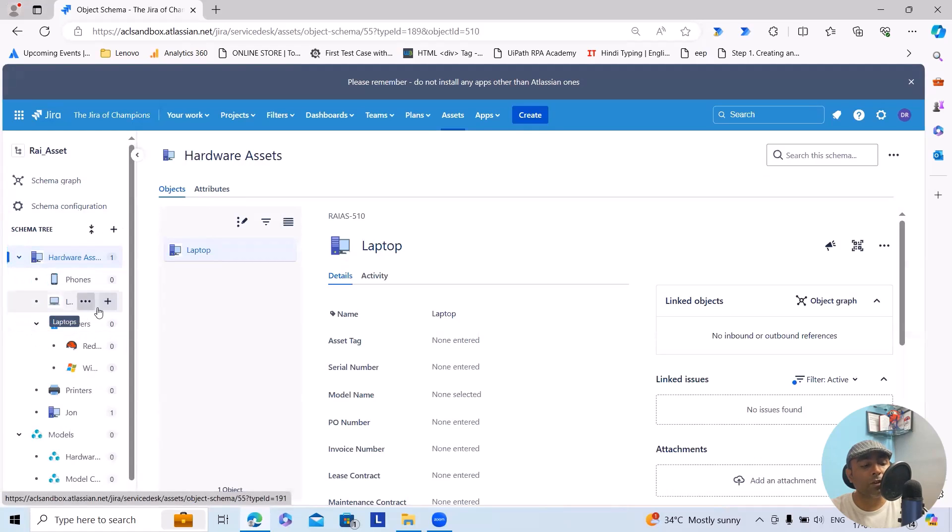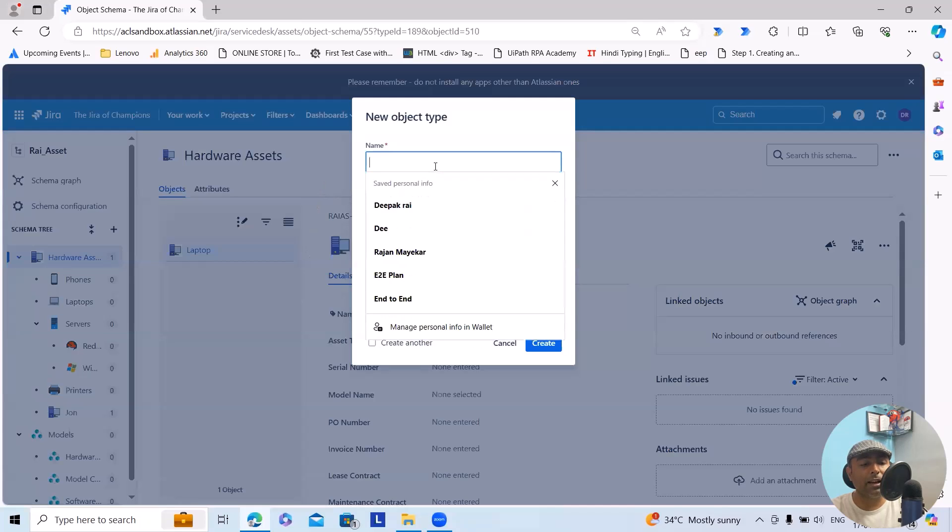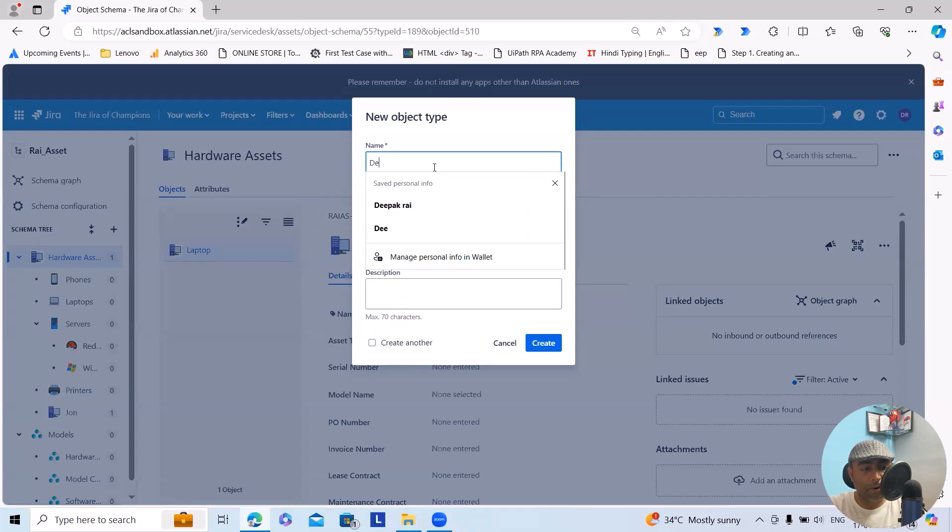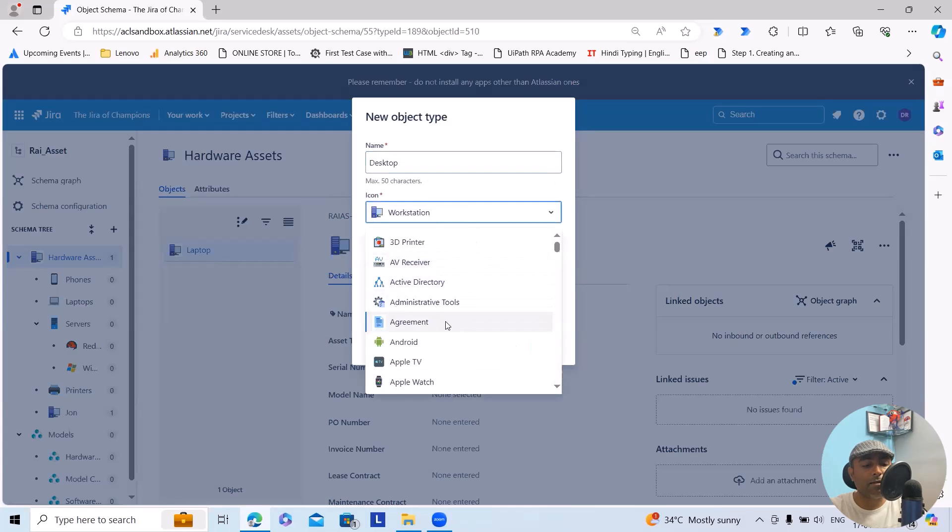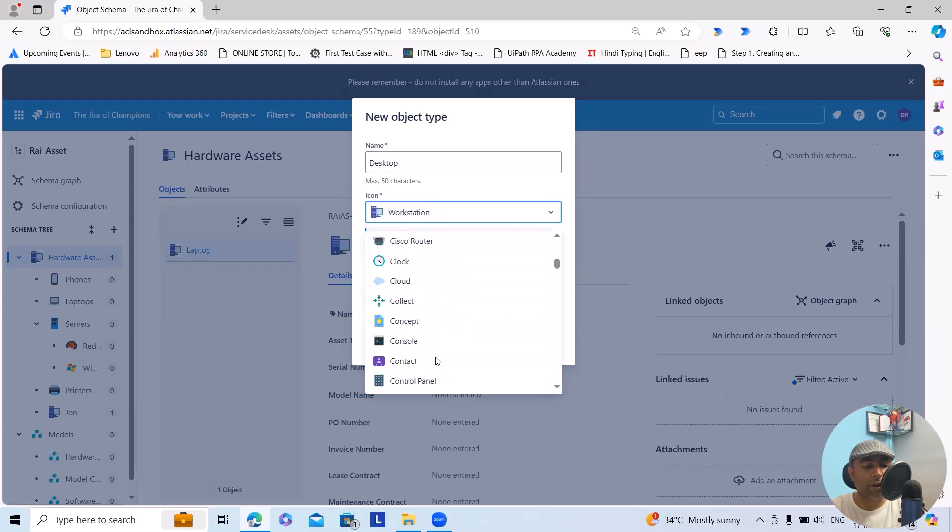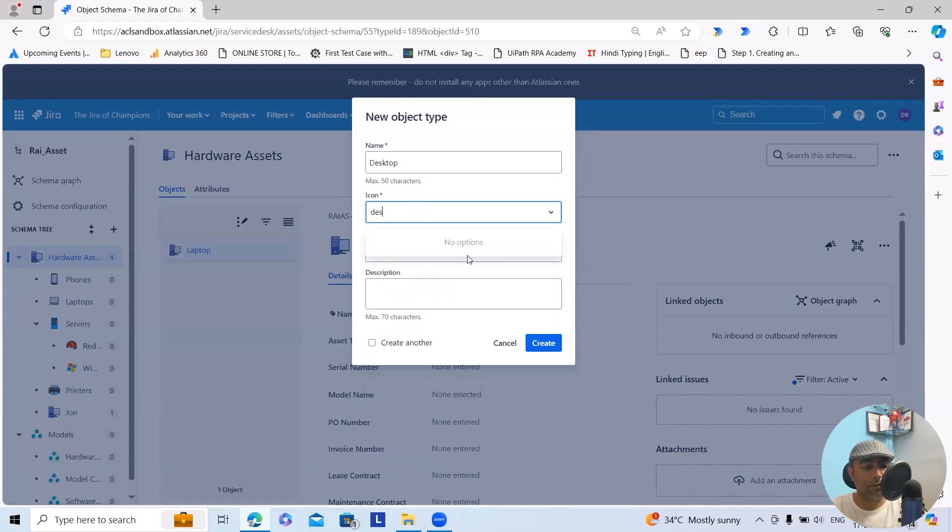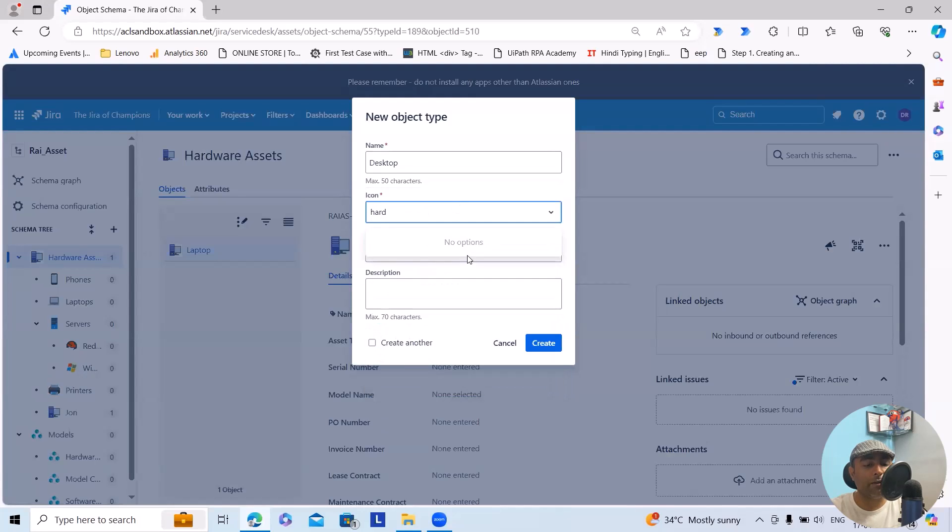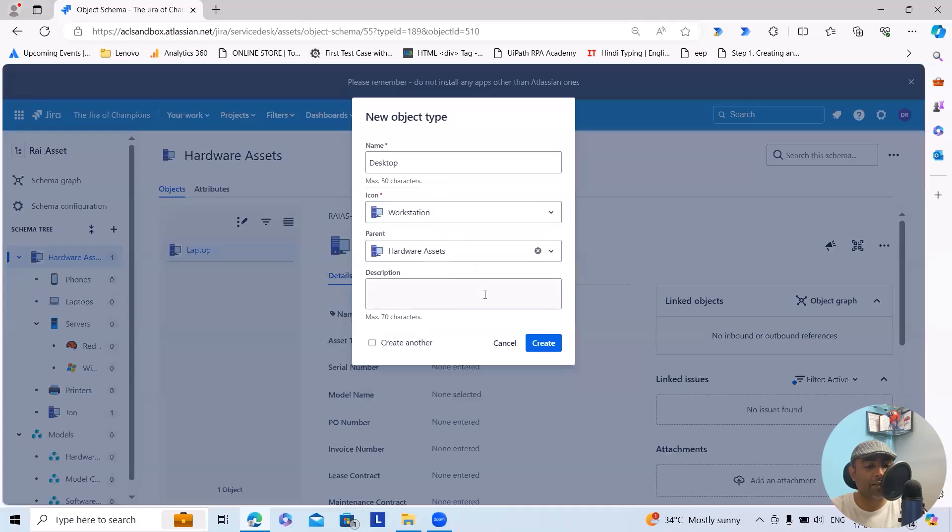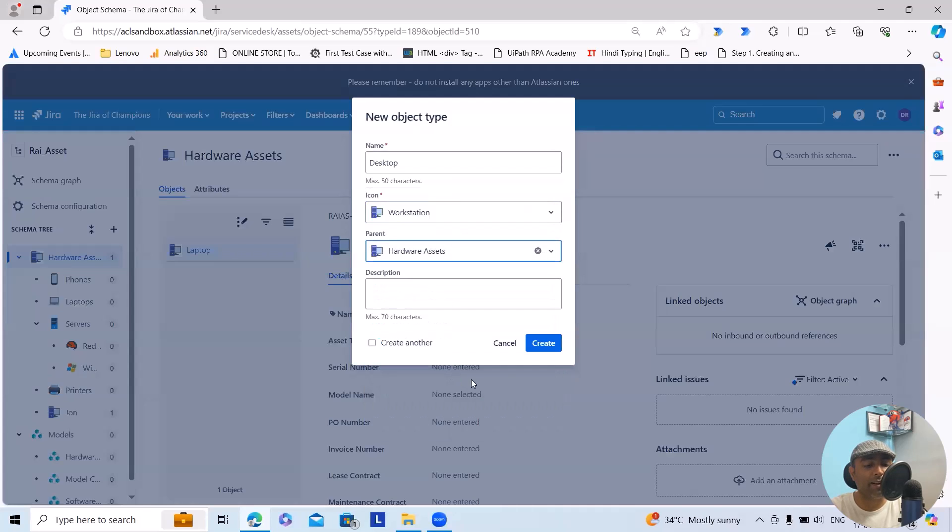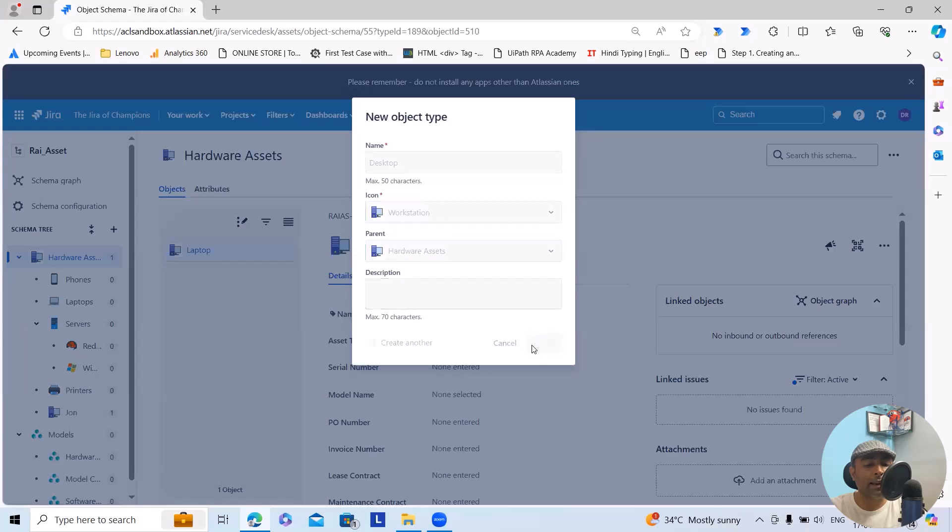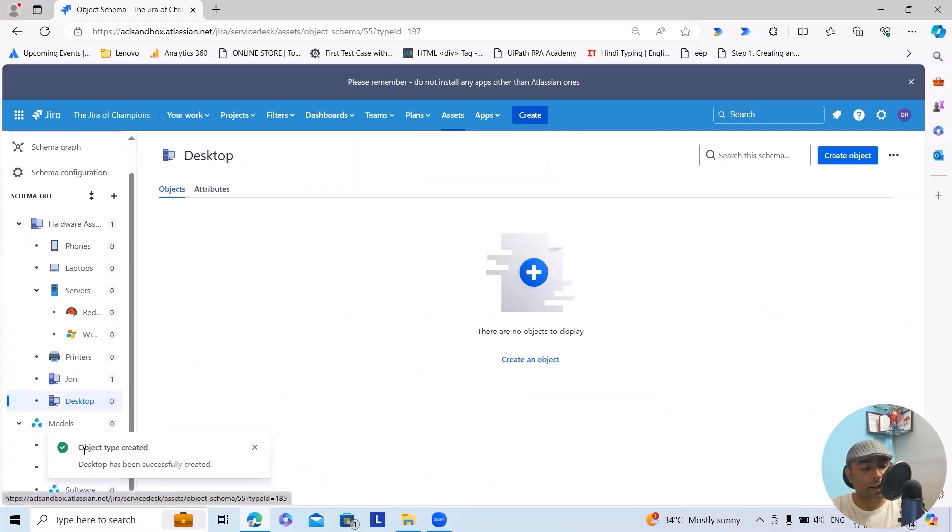Within the hardware, if we want to add any laptop for any employee, you can add it from here. Just click on the plus icon. It will ask you to enter the product name. This time I'm using a desktop icon. You can select any icon whichever you feel comfortable with. I will select workstation. This is a hardware asset, so I will select hardware asset and click on create. This asset will be created successfully.